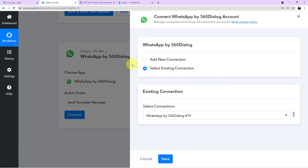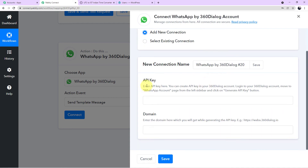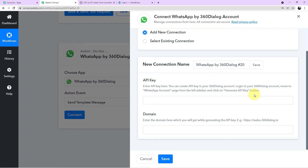Click on Connect, then click Add New Connection. It is asking for two required fields: API Key and Domain. The description says: enter API key from your 360 Dialog account — log in, go to WhatsApp Accounts from the left sidebar, and click Generate API Key. For the domain, you will get it while generating the API key (example: waba.360dialog.io). Let me take you to my 360 Dialog account to show how to find these values.